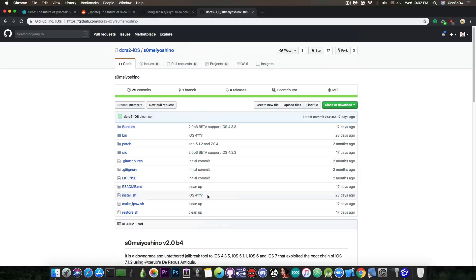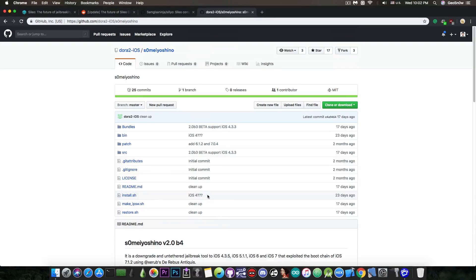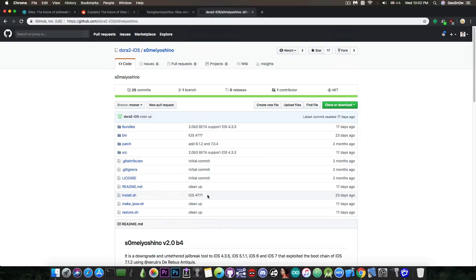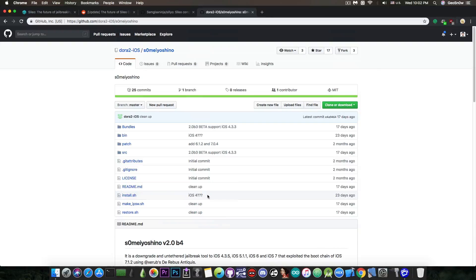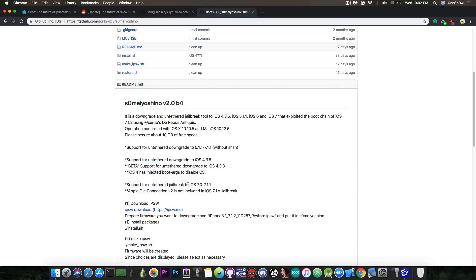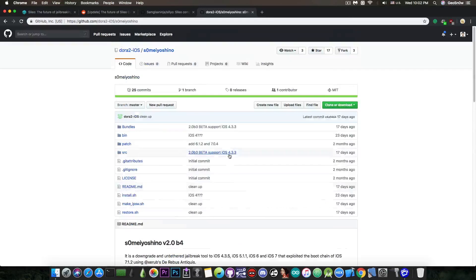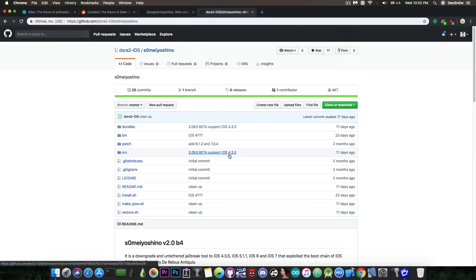Yes there were downgrades for the iPhone 4 and other legacy devices available but they were tethered which means that you have to plug your phone to the computer and run a program every time you rebooted your phone otherwise it wouldn't boot, it wouldn't power on. So yeah this doesn't suffer from that thing and that is thanks to the De Rebus Antiquis exploit in here...